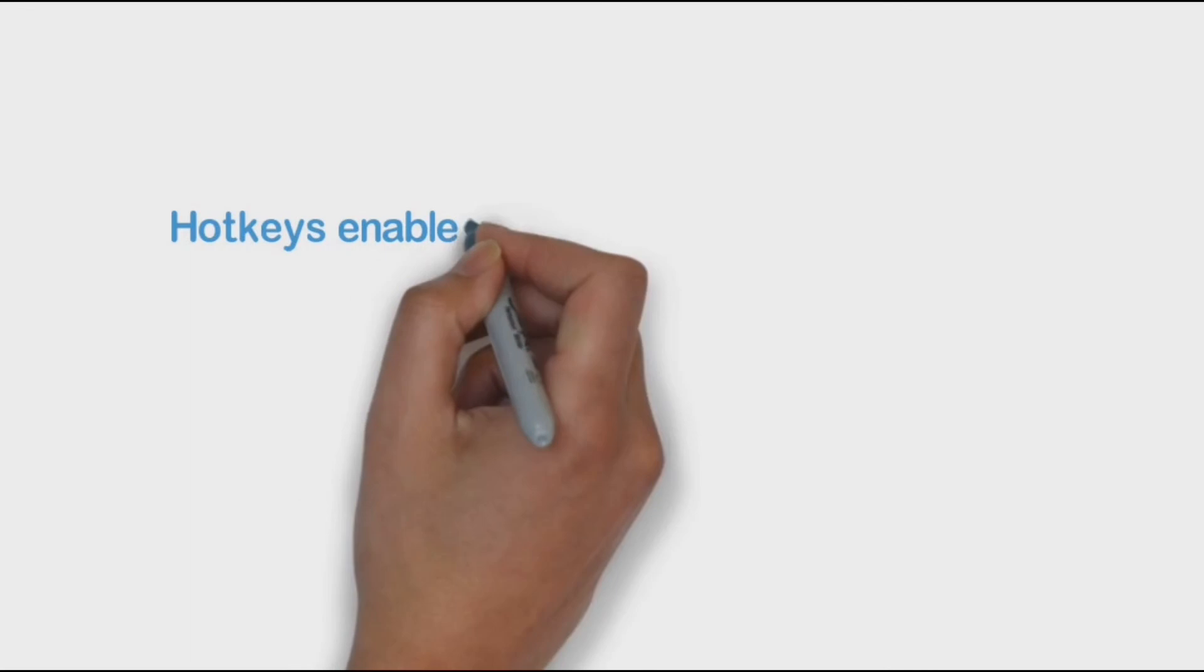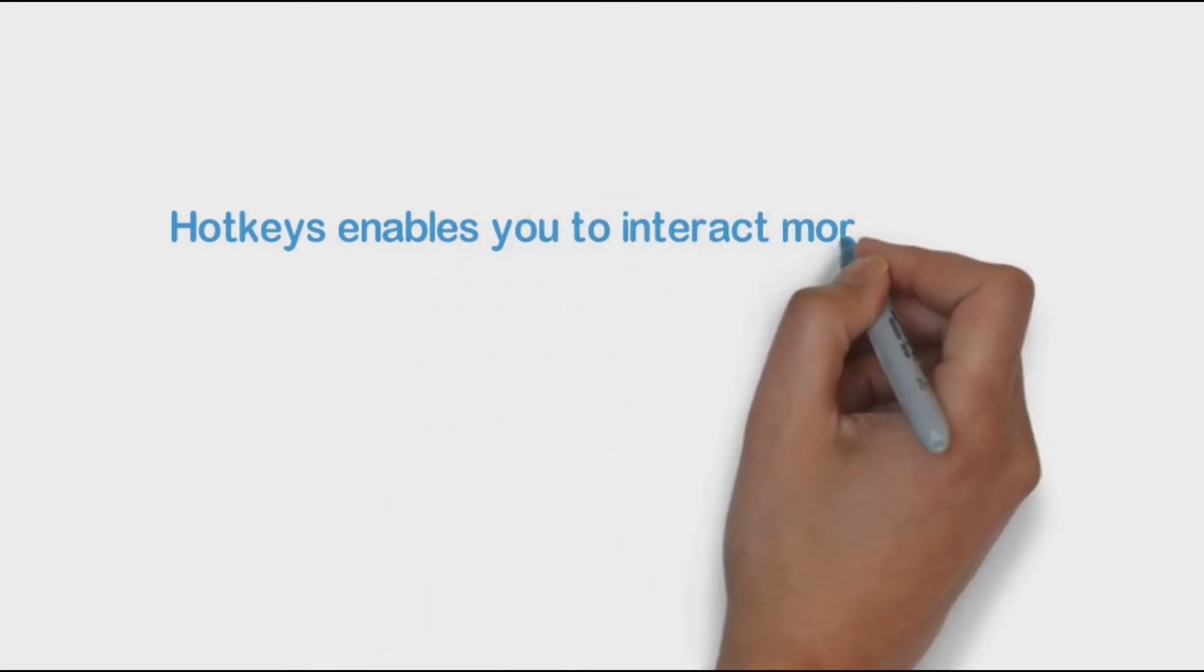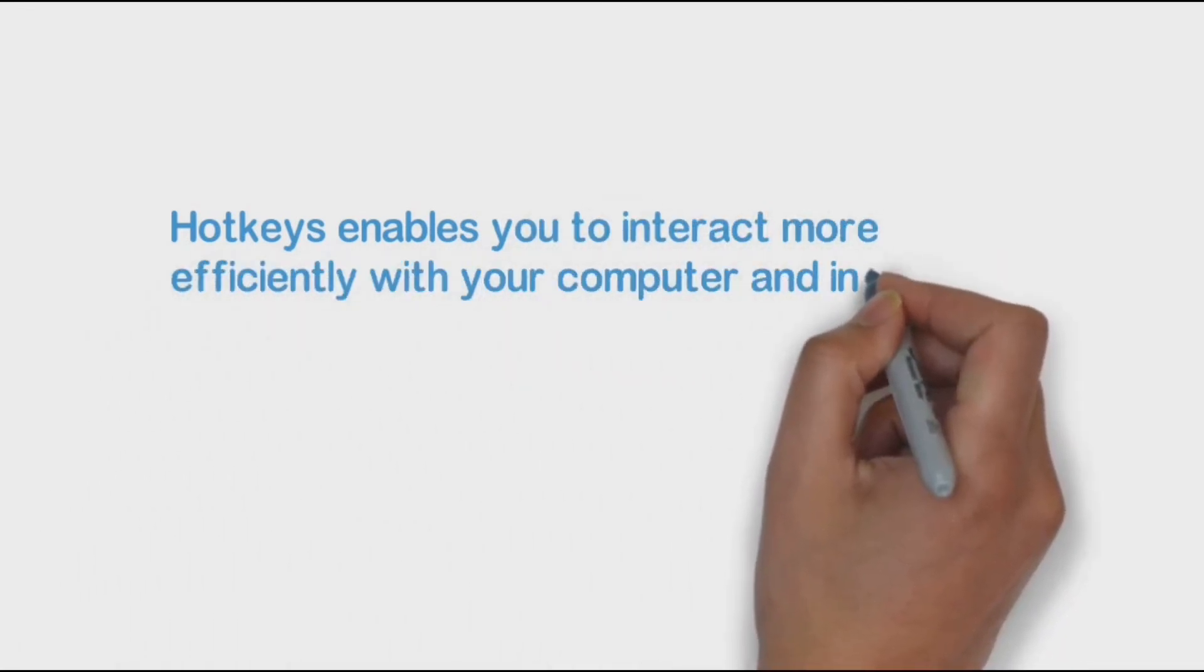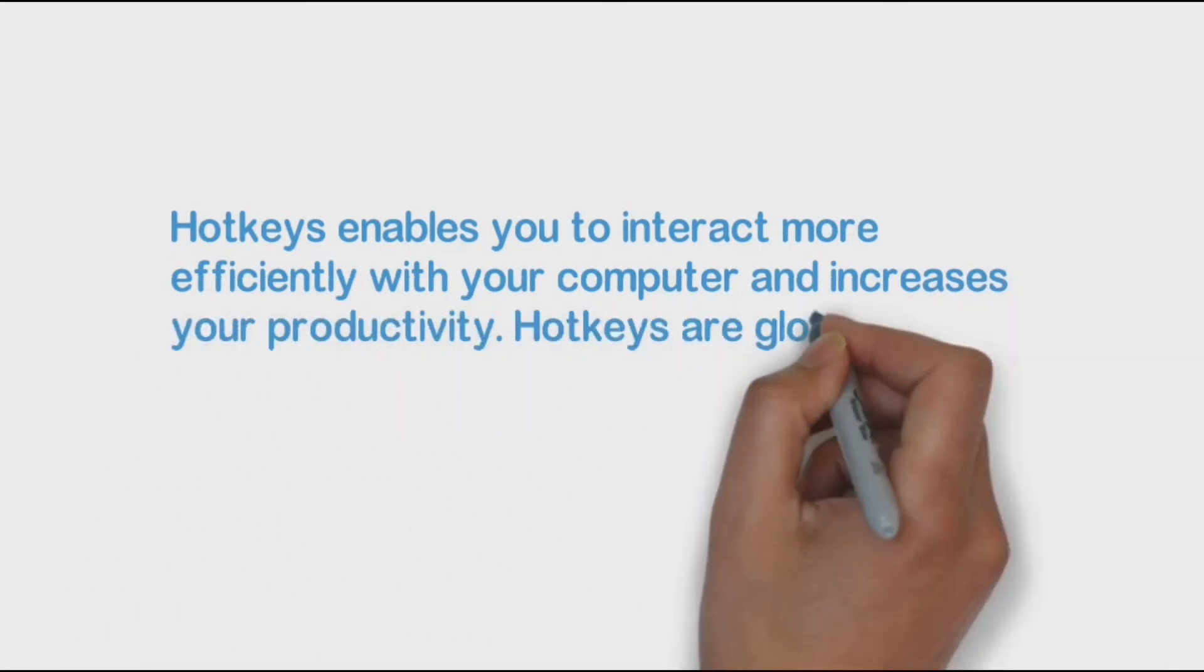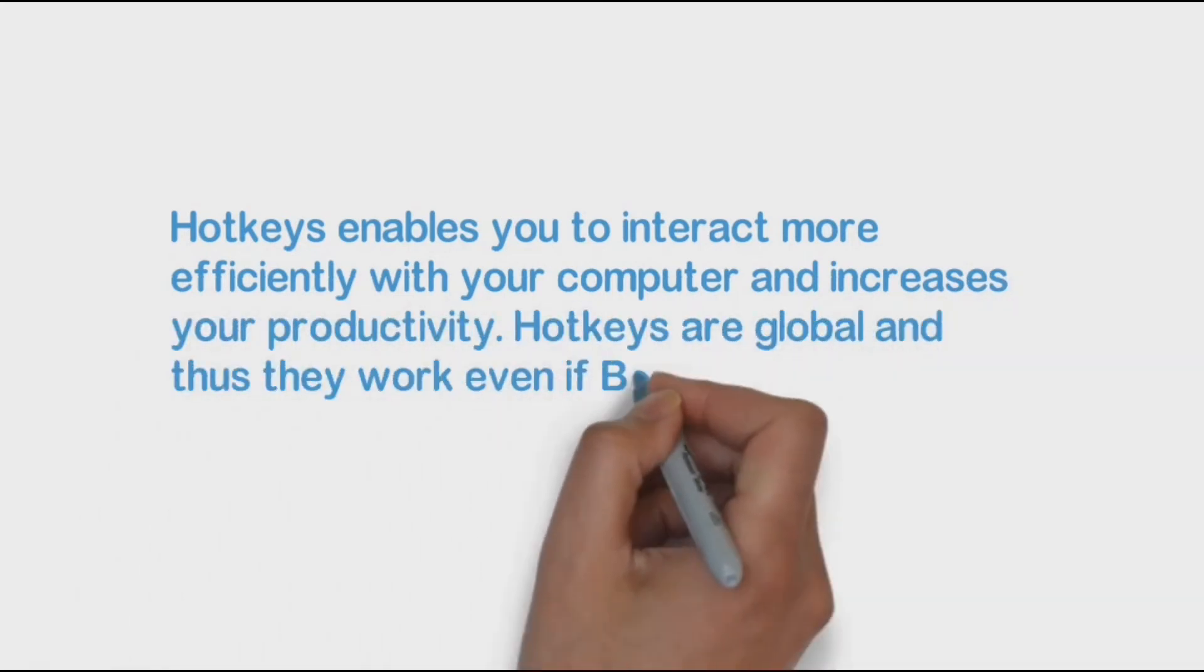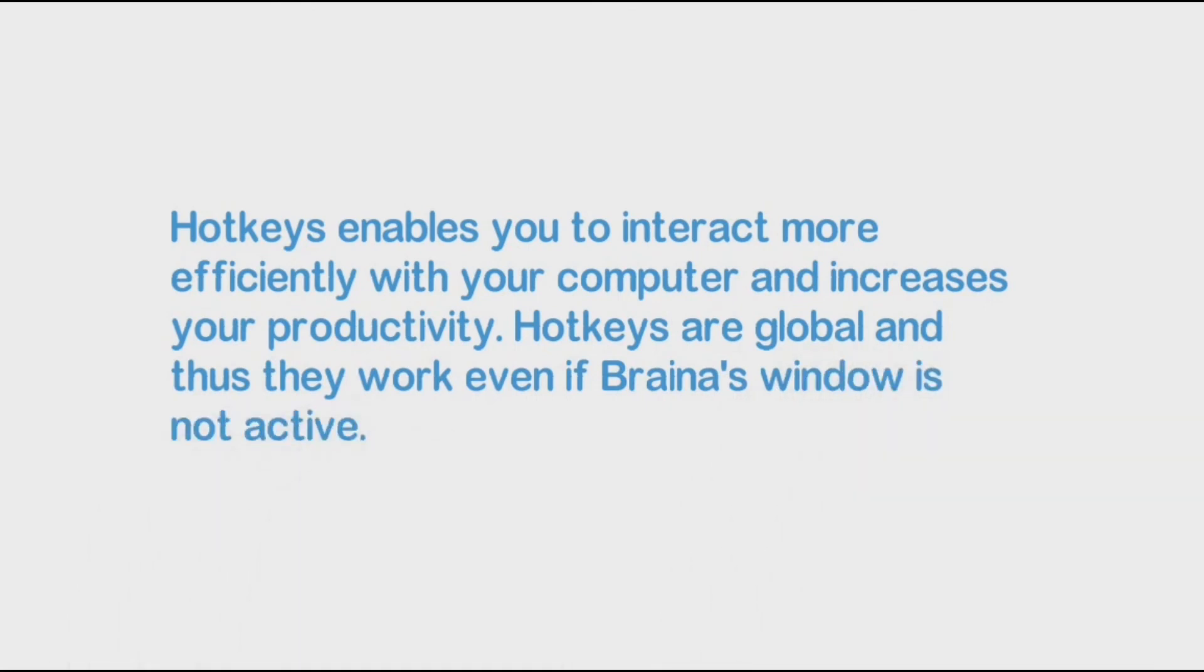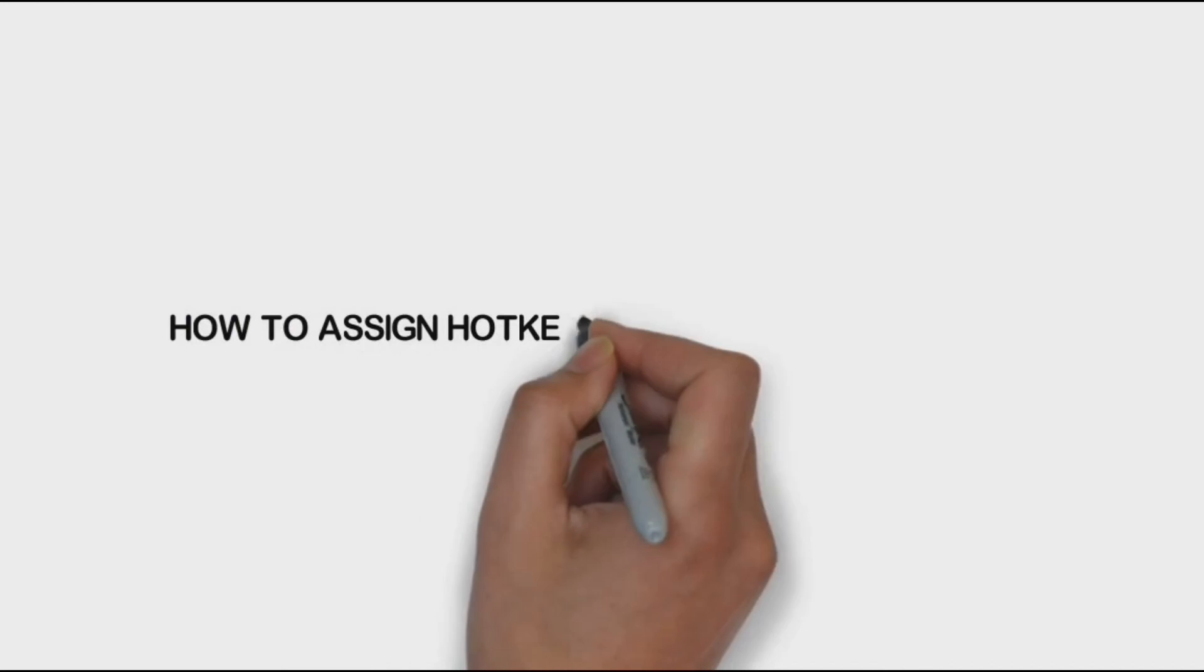Hotkeys enable you to interact more efficiently with your computer and increase your productivity. Hotkeys are global, and thus they work even if Braina's window is not active. How to assign a hotkey to a custom command: